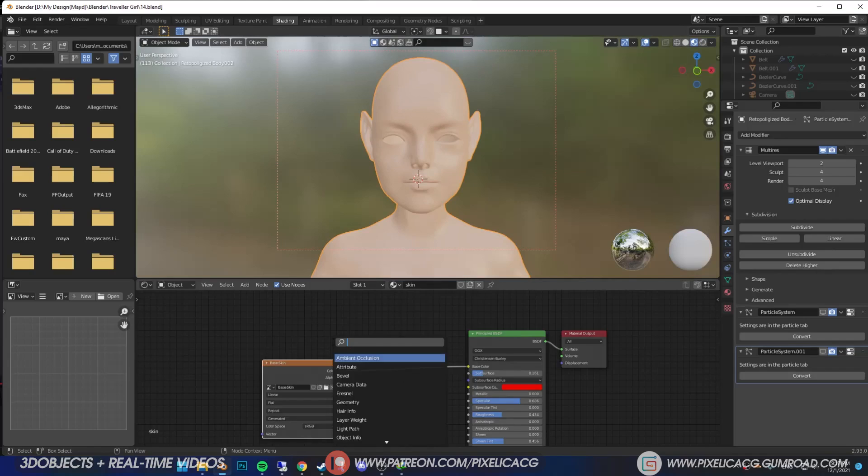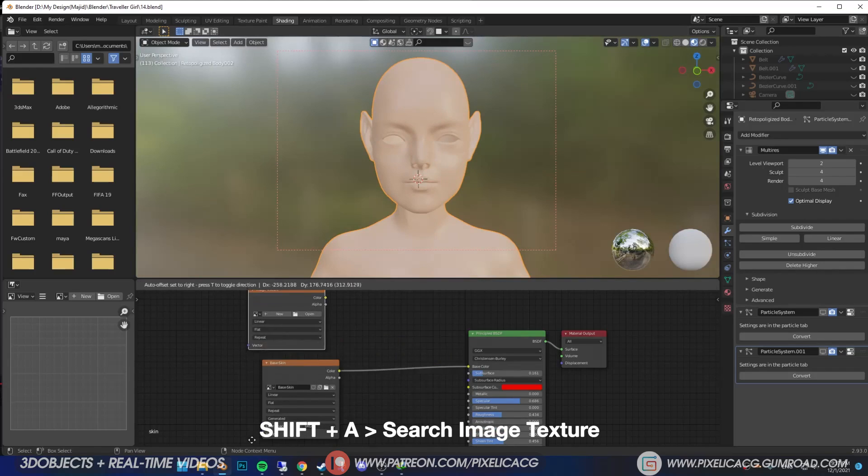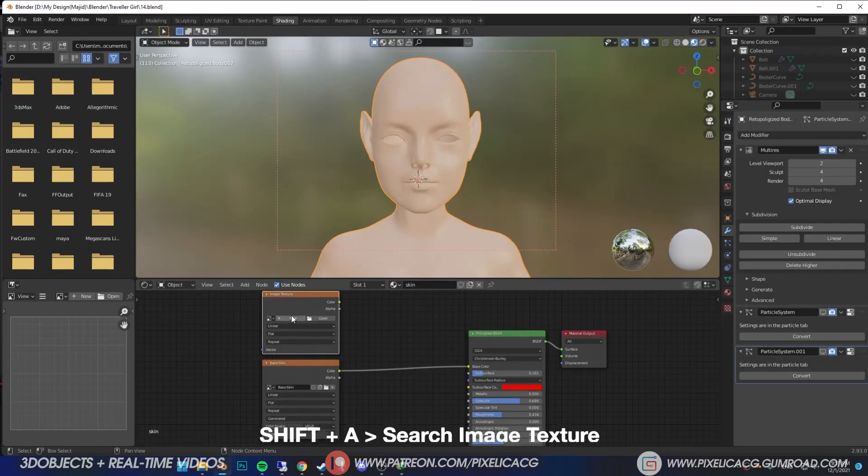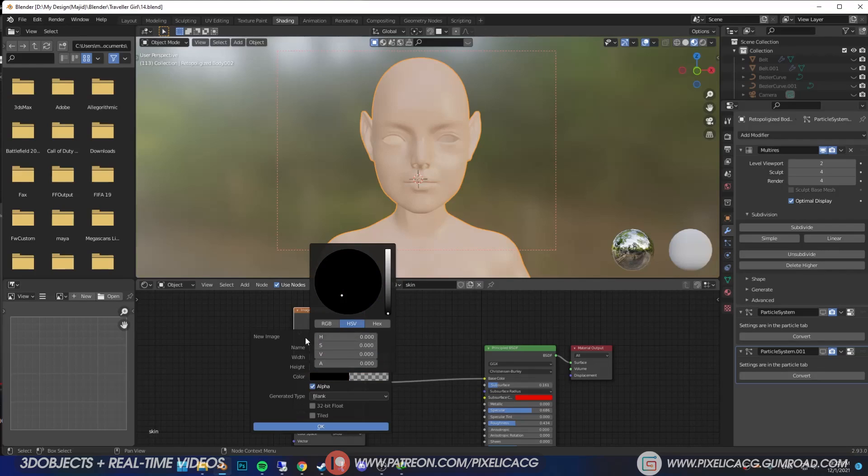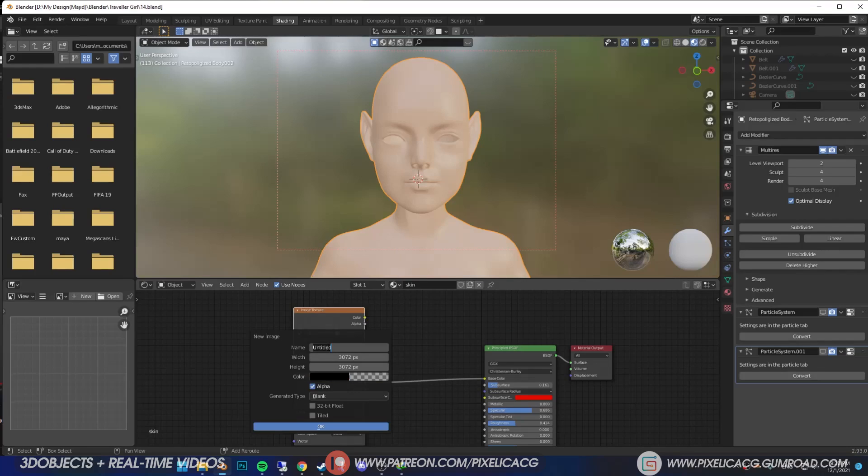Add another image texture with the same size, but this time, click on color and put everything on zero so we can have a transparent image. Name this one skin tone.